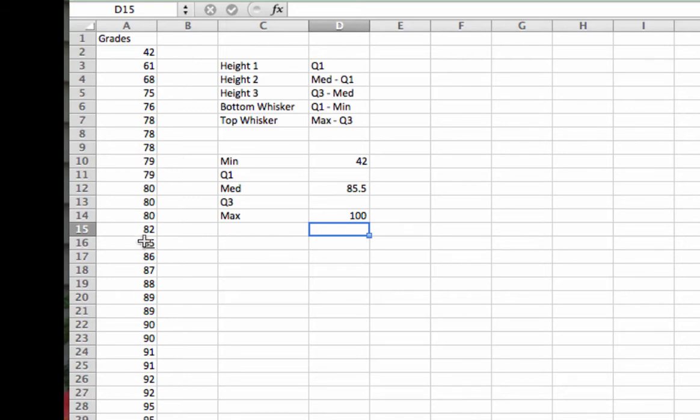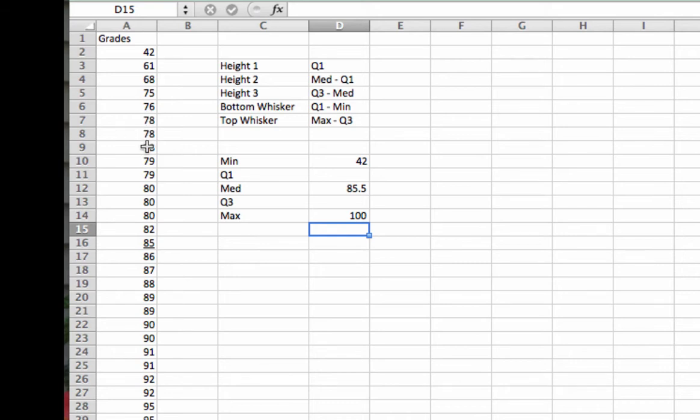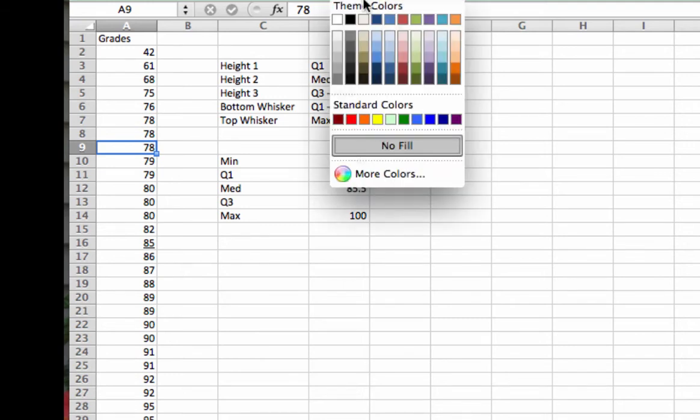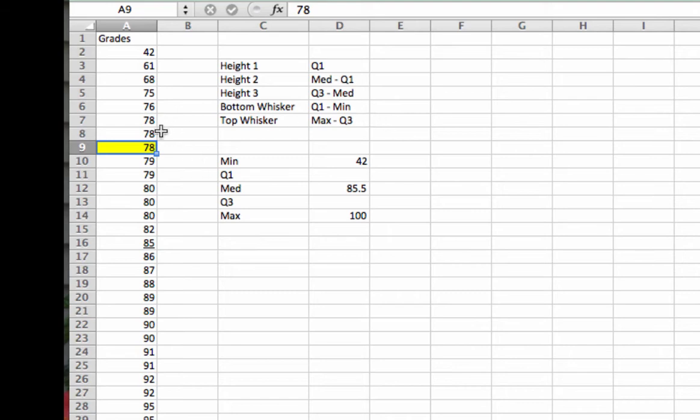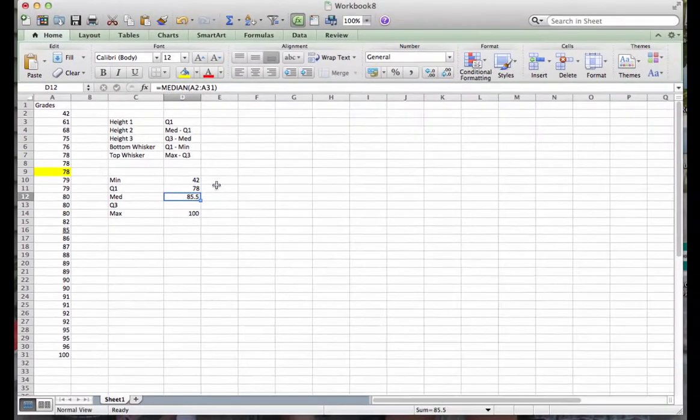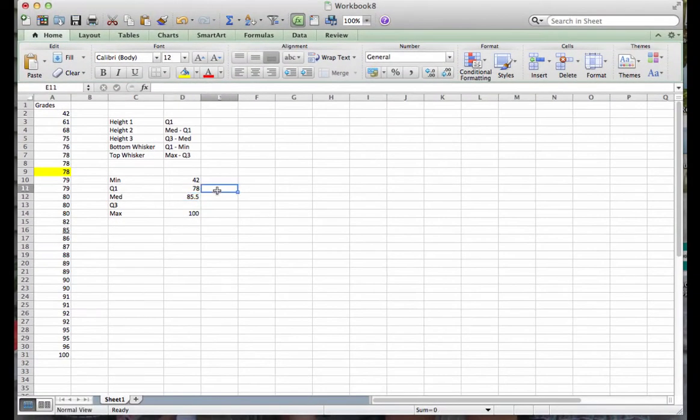So I know I have 15 data values up here, which means the halfway point in that upper half would be data value number eight. So if I count down to eight, I find that if I highlight this, I should have seven values above the 78 and seven values below the 78.